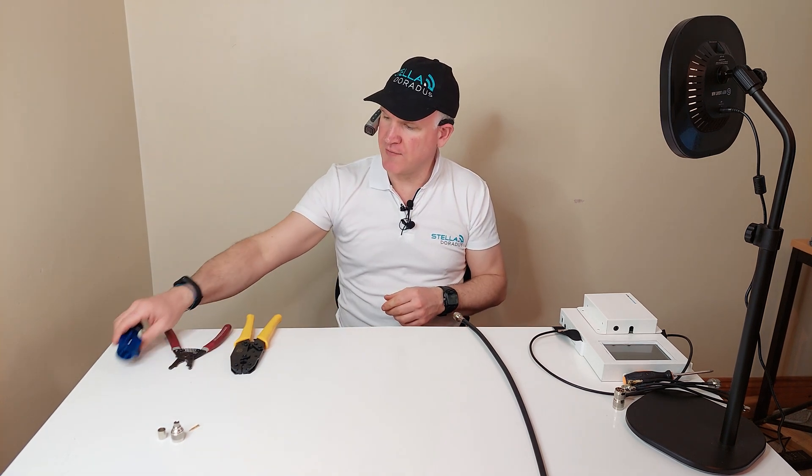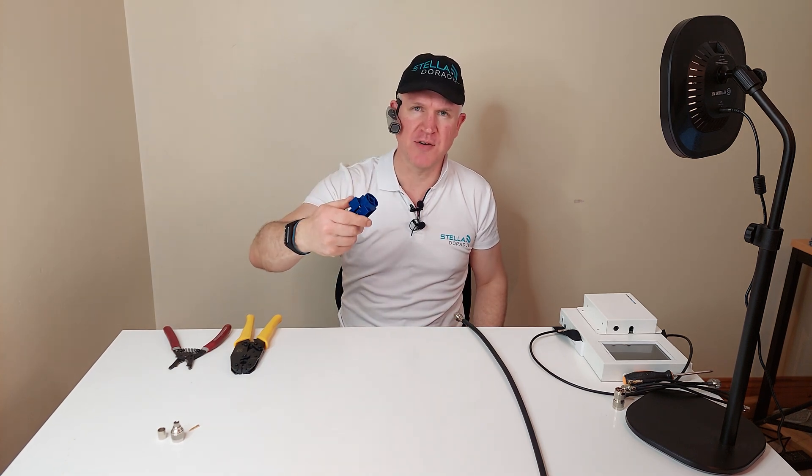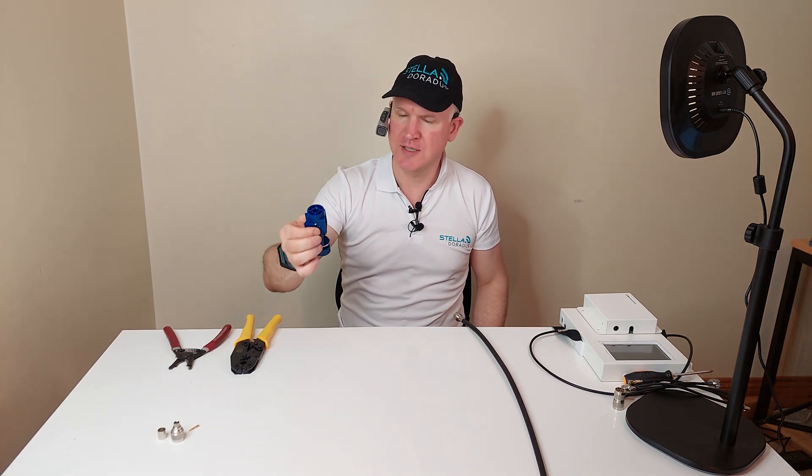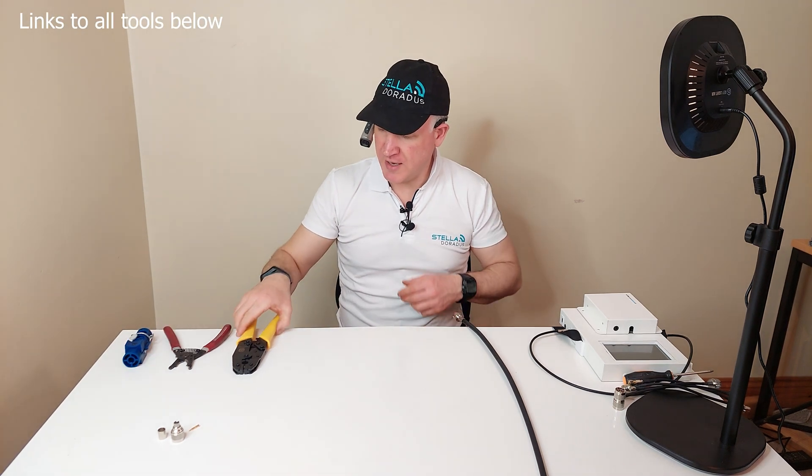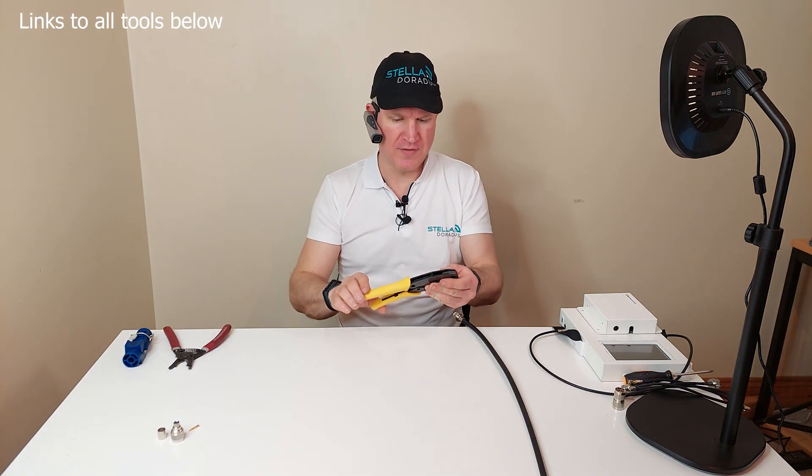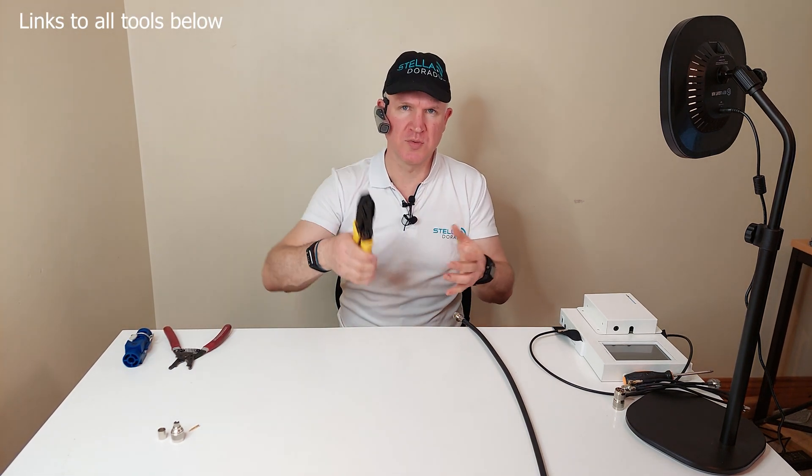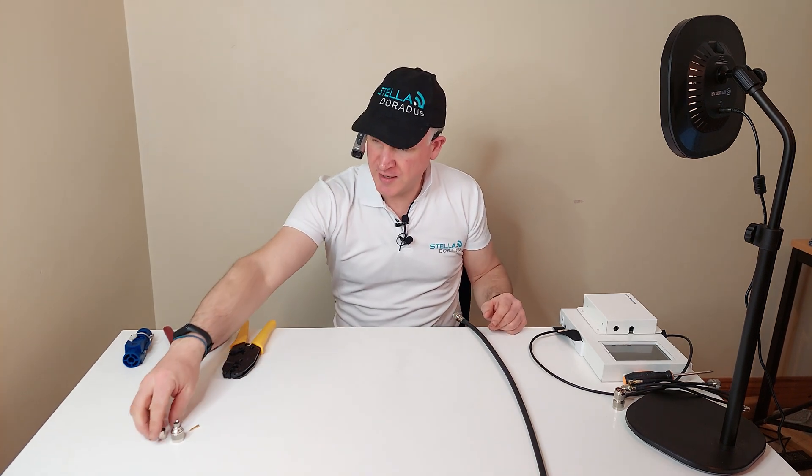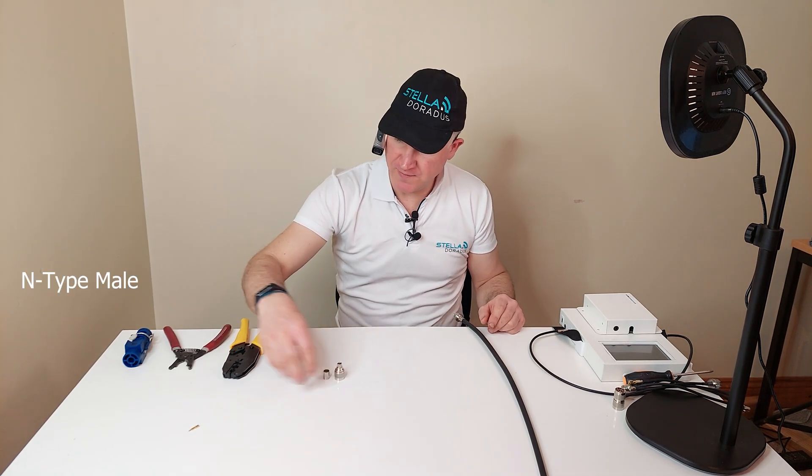I also have the stripping tool itself. This will pare back the outer skin and expose the center core. And finally I have this crimping tool here which will crimp on the connector. And finally I have the connector itself here.